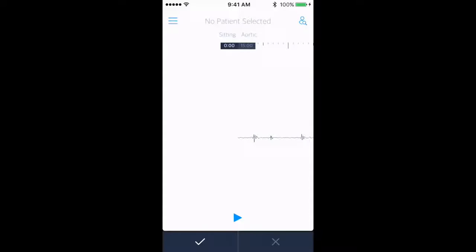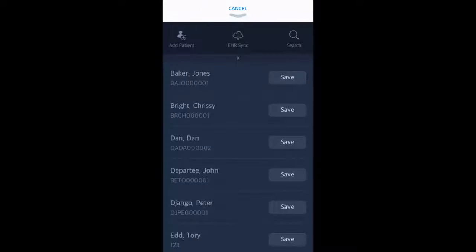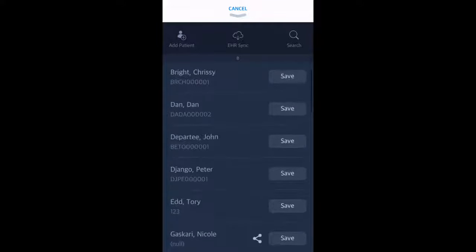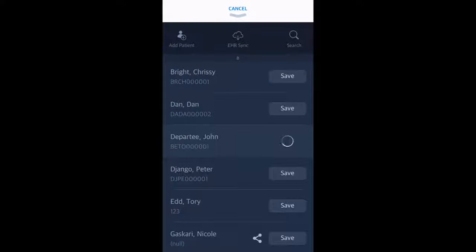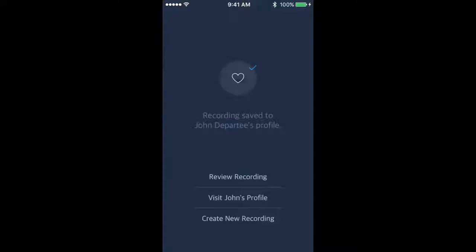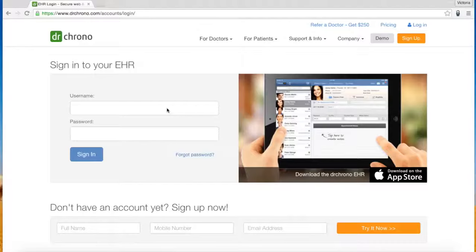You can now save your recording to the corresponding patient file. Notice that all of your patients have been imported from Dr. Chrono with first name, last name, birth date, and unique identifier.